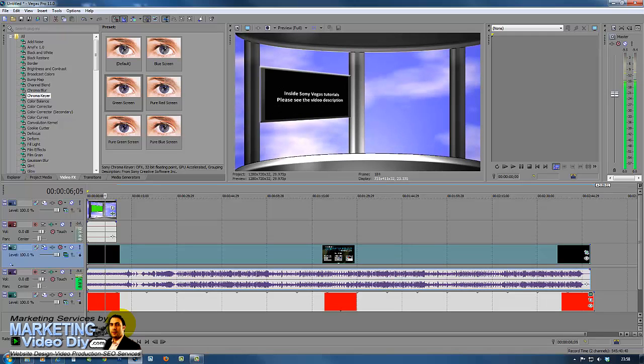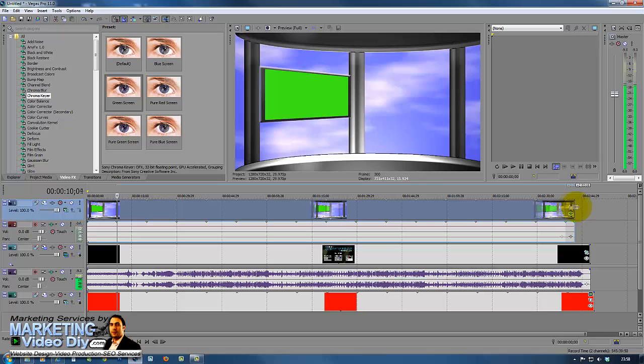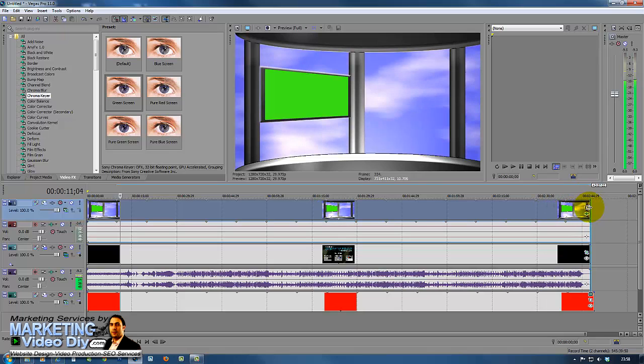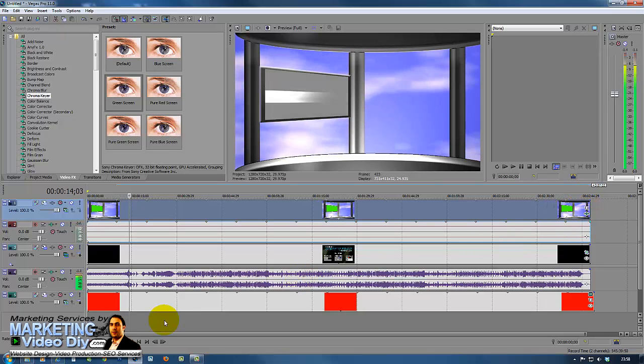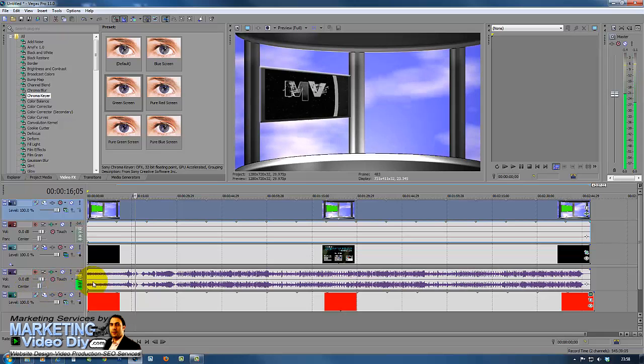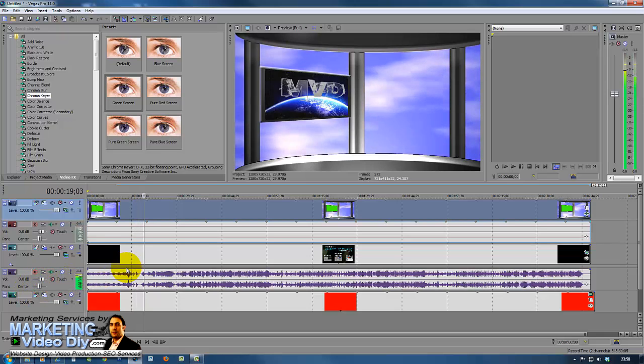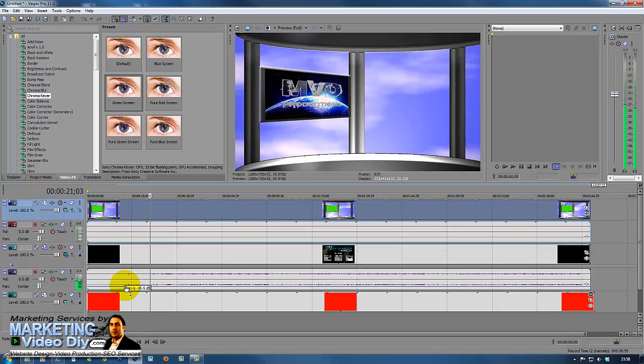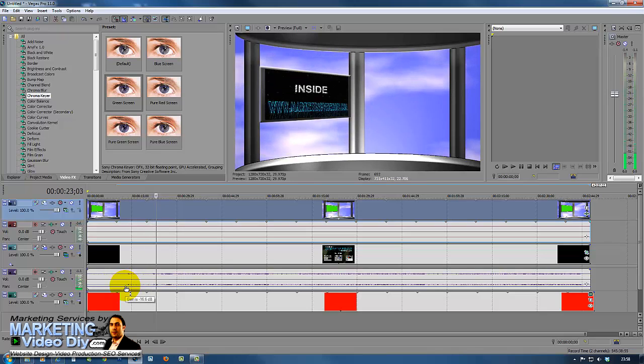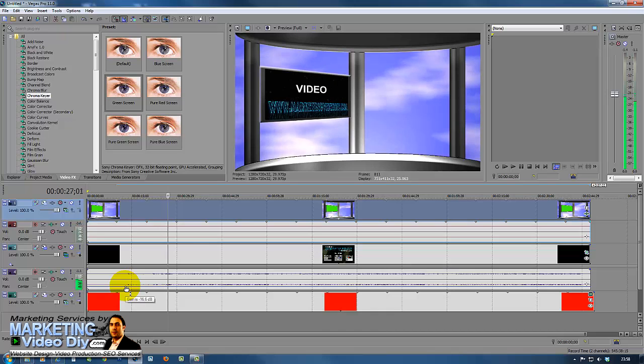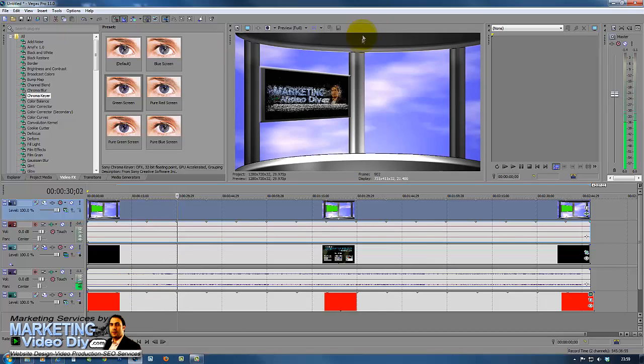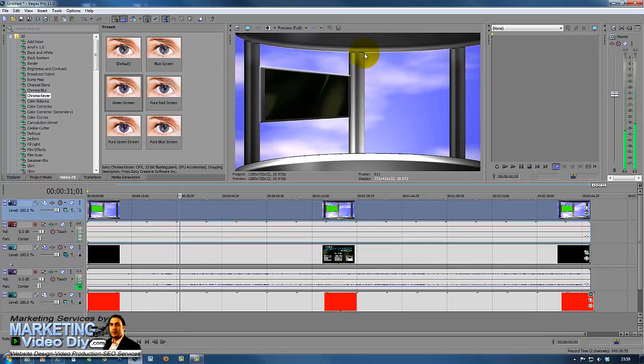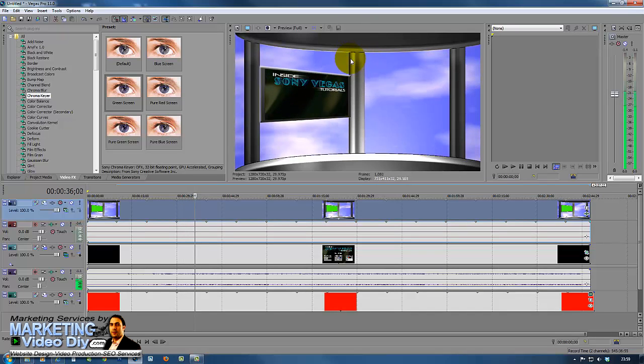Let's click play. As you can see, we just created a virtual studio. So there you go, how to create your virtual studio. I'm going to do one more video with a couple of bonus things that we can do to make this even more realistic and have that real feel to the studio.